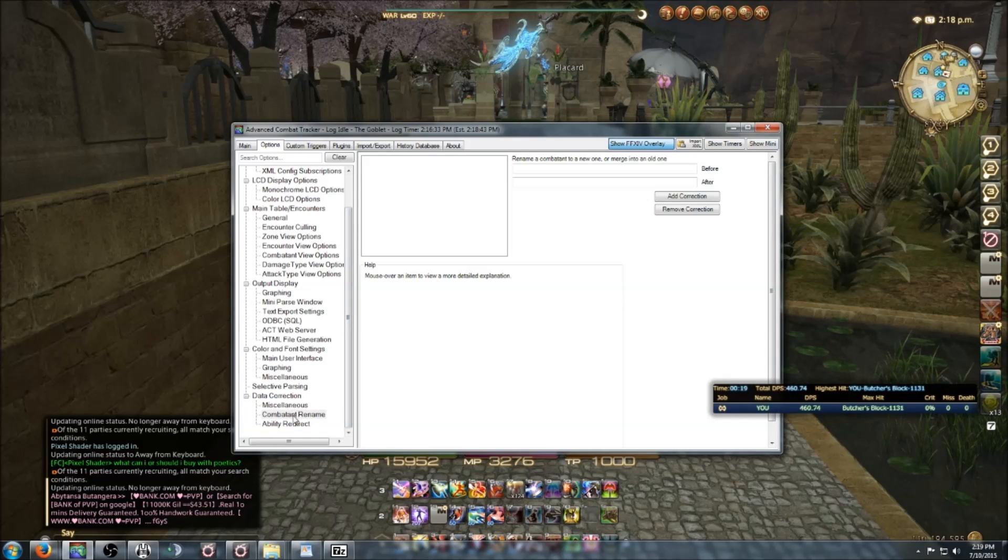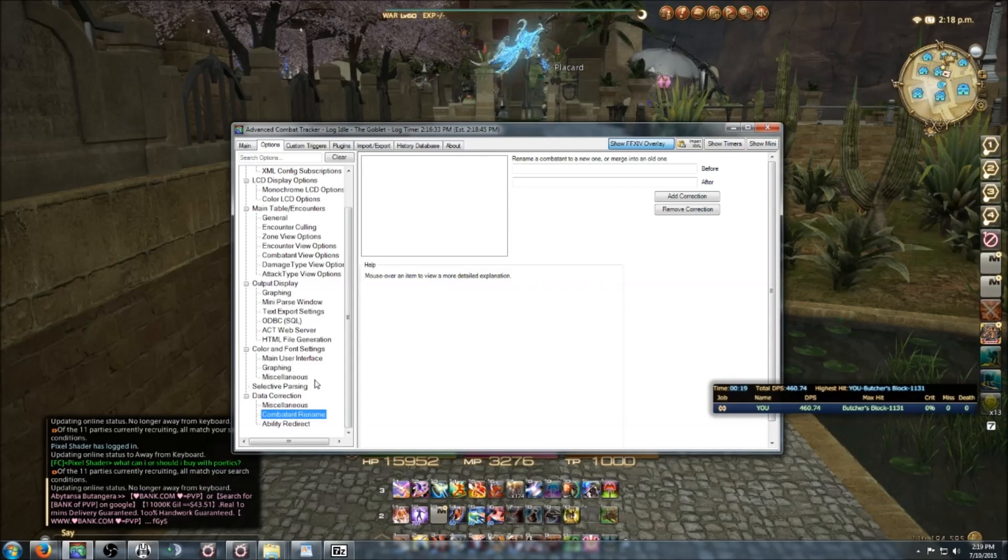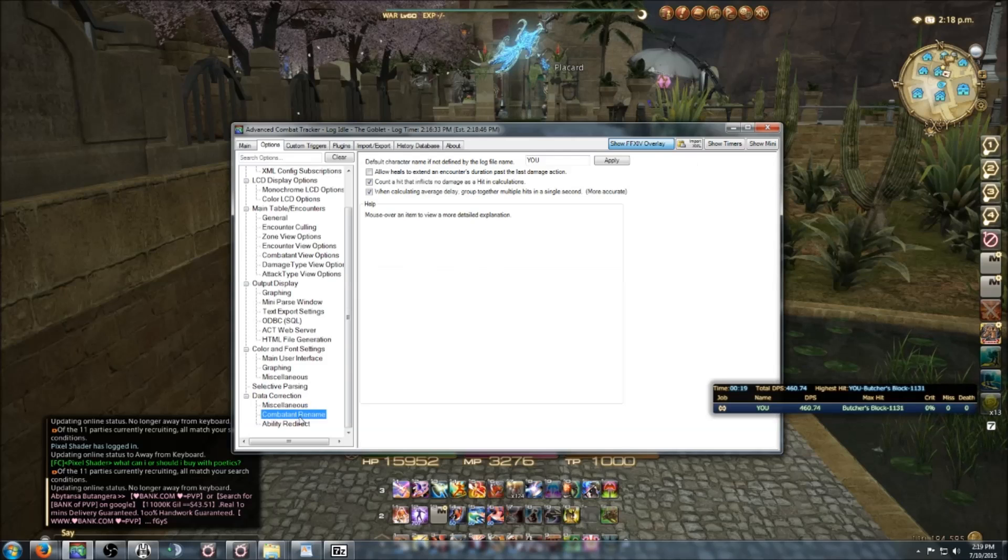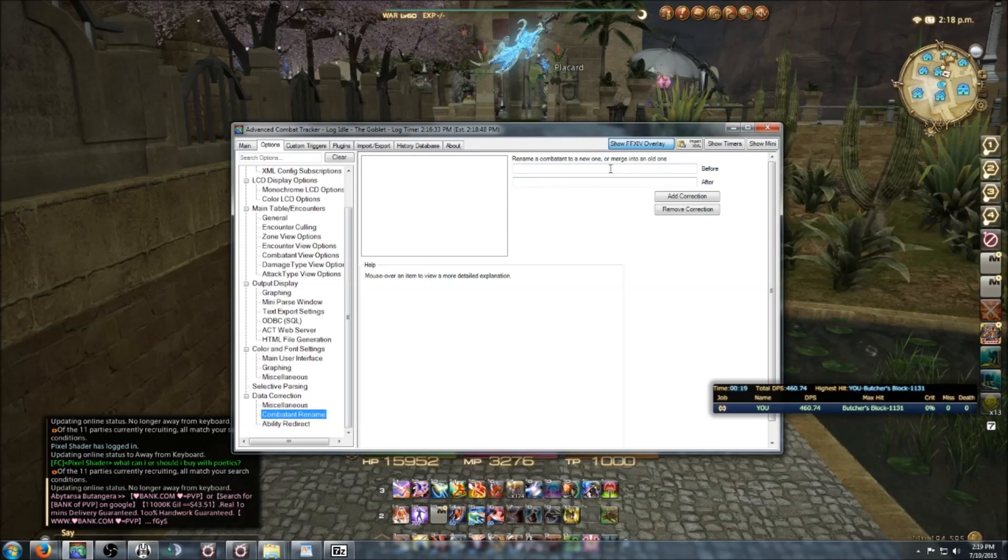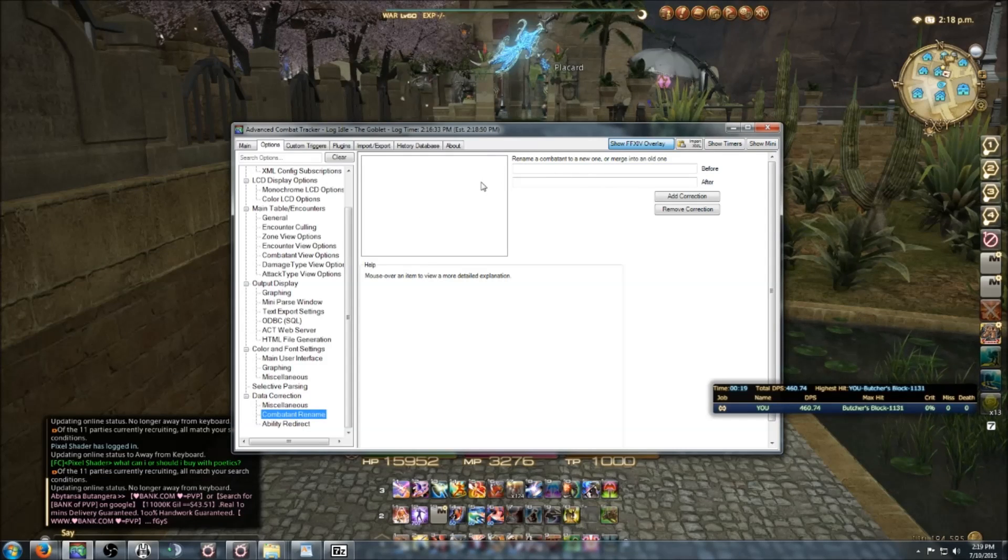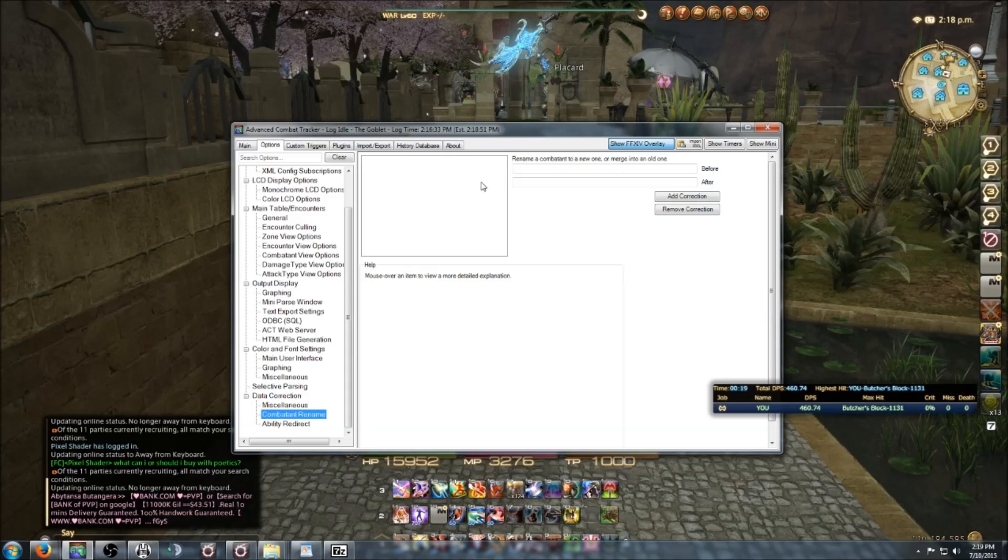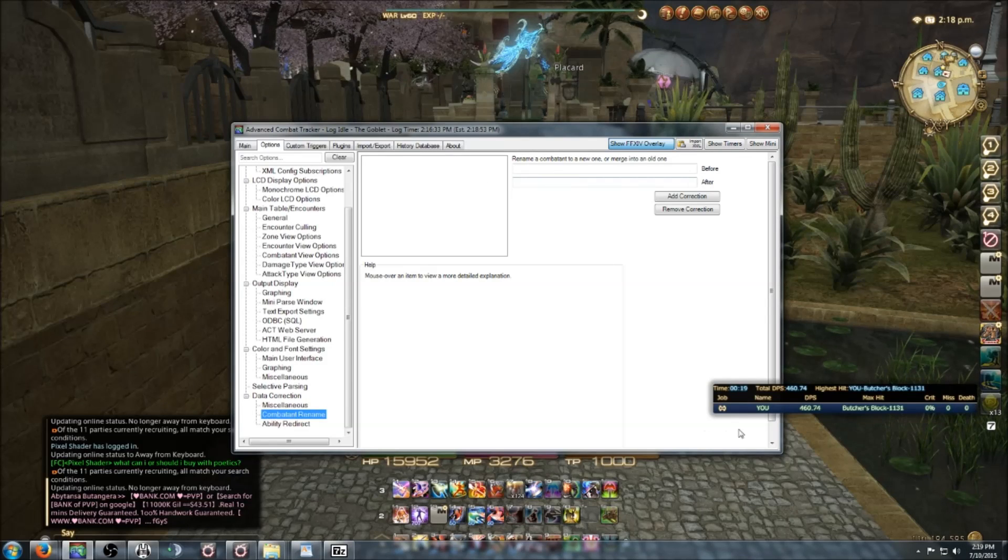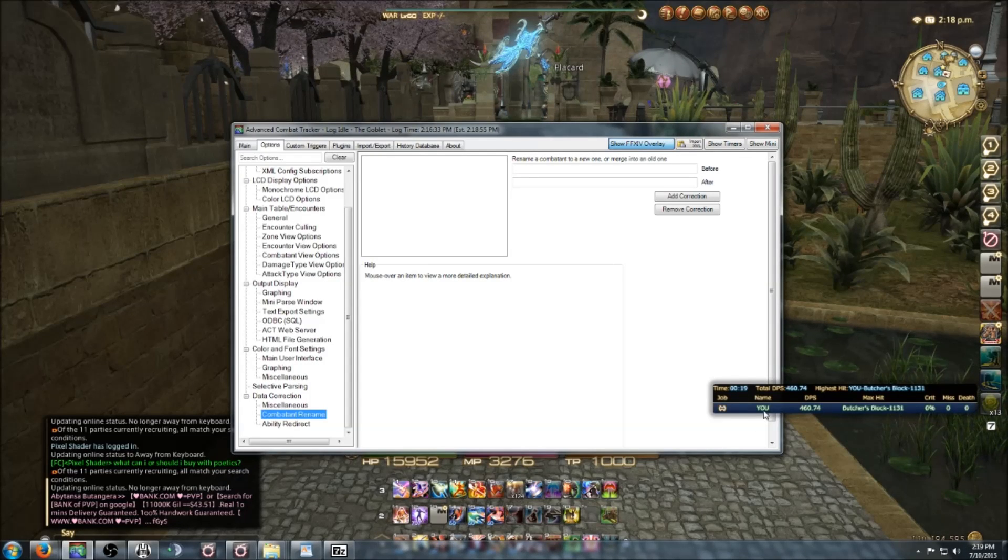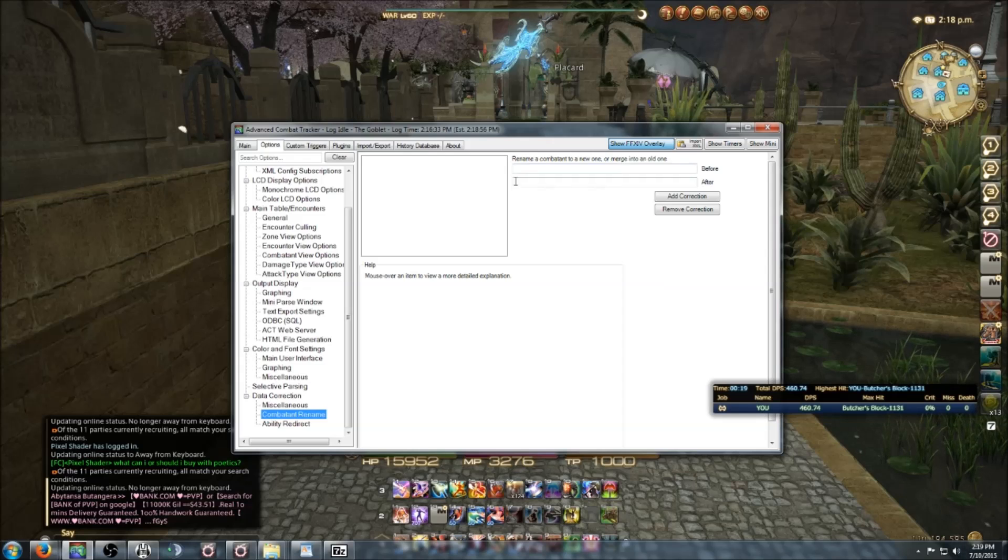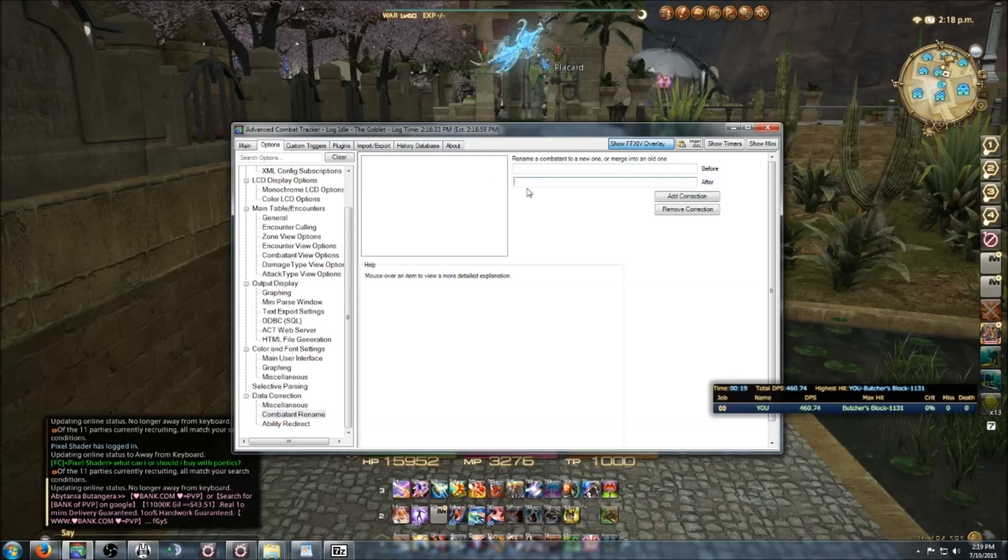Another known issue is Combatant Rename. You need to make sure that it is completely empty. A friend of mine renamed his character name from You in the parser to his in-game name, and for some reason this created issues. It doesn't allow the mini-parse to display correctly.